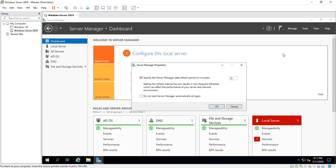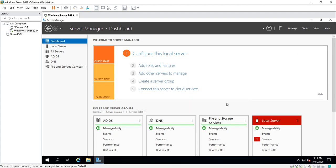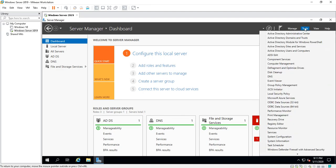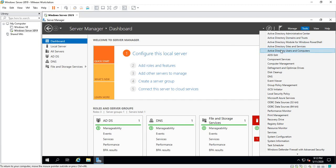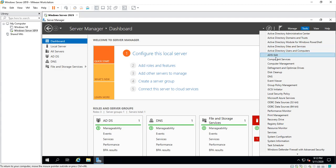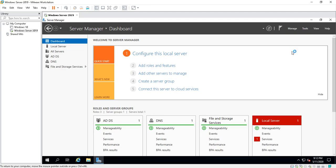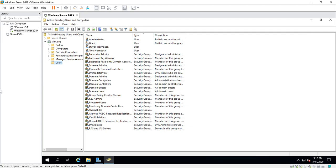If I click on Server Manager Properties, it gives you some other features there. Tools—this is like Administrative Tools. When I created this as a domain controller, it added Active Directory Sites and Services, Active Directory Users and Computers. If we click on this, this will open up Active Directory Users and Computers.